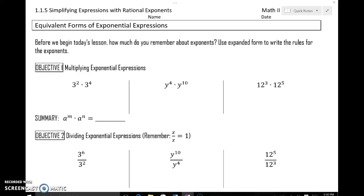Lesson 1.1.5, simplifying expressions with rational exponents. We're going to do a real quick recap on some exponent rules and then work through a couple of examples with you. We've got on your resource for this section some different objectives pointed out, and we're going to just kind of work through that with you real quick.